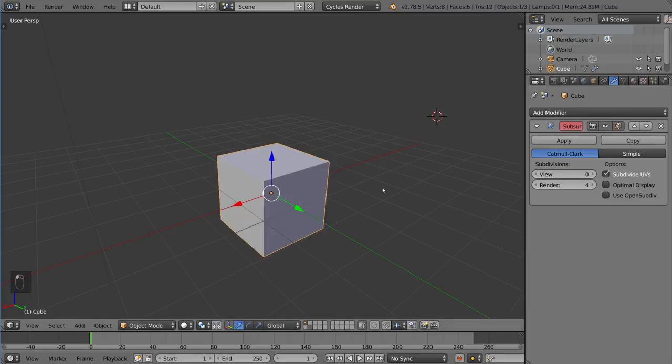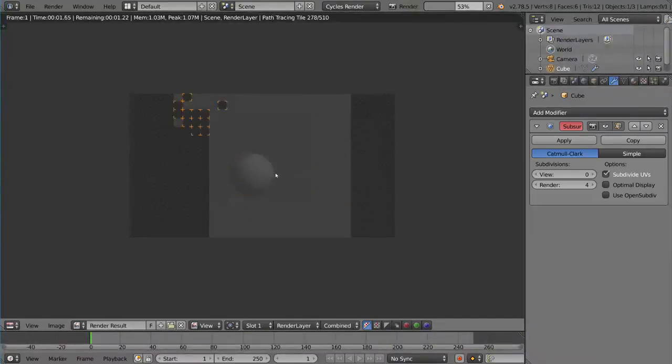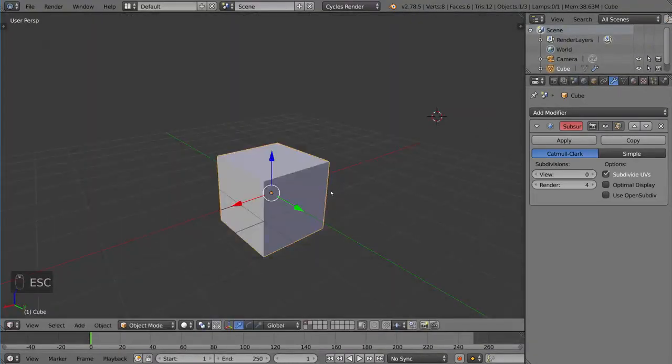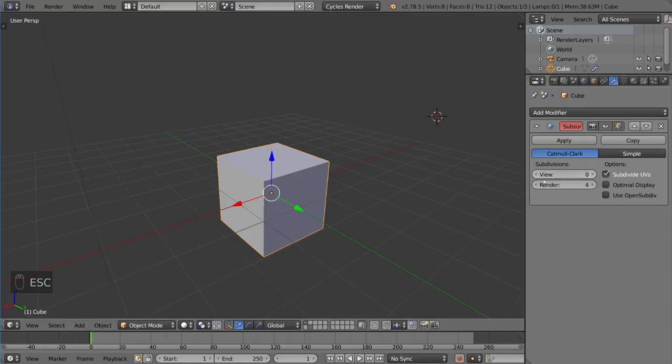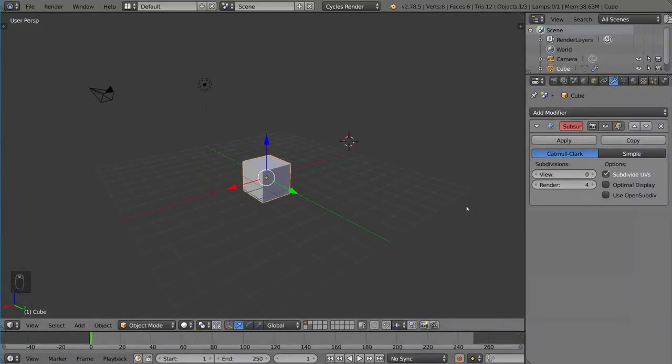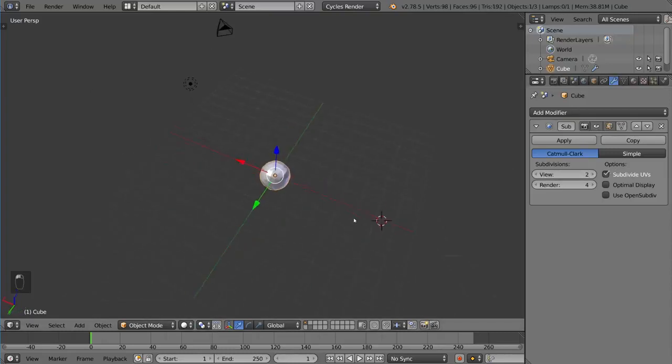But when you render it—I'm going to hit F12 to render—you'll notice it has been subdivided in the render, but in the viewport it's still at zero subdivision. It's a very handy tool to save on performance while you're working, but allow you to get a high quality render regardless.